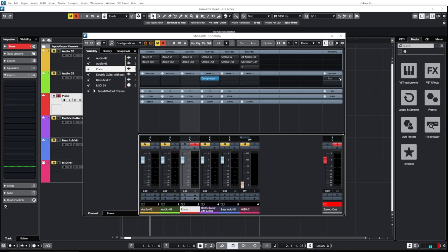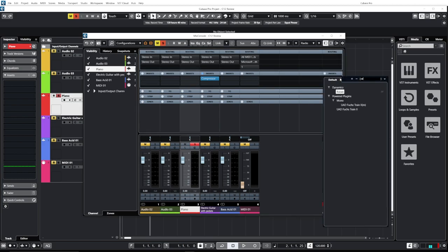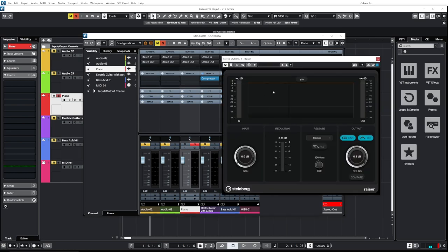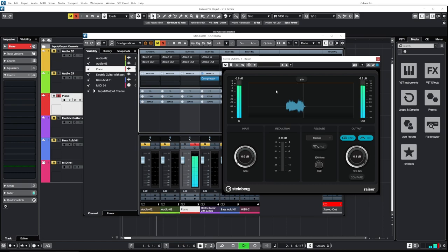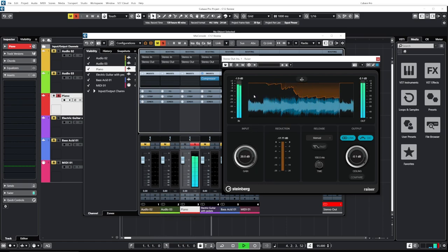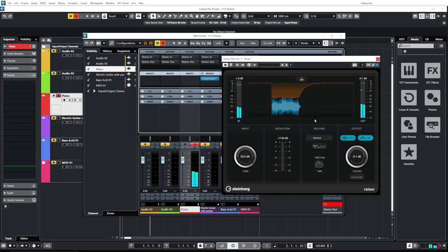The next new plugin is called Razer. It's basically a super fast limiter — really good for mastering and limiting any peaks you don't want. You can crank it up quite a bit, so if you're looking for extreme loudness this is a really good plugin to have.